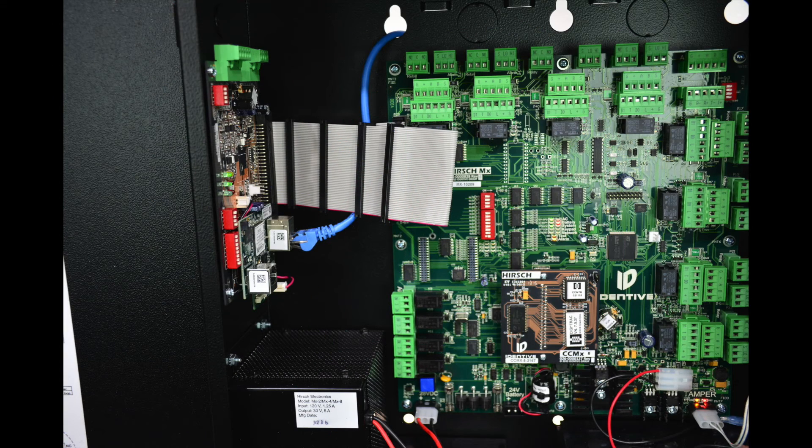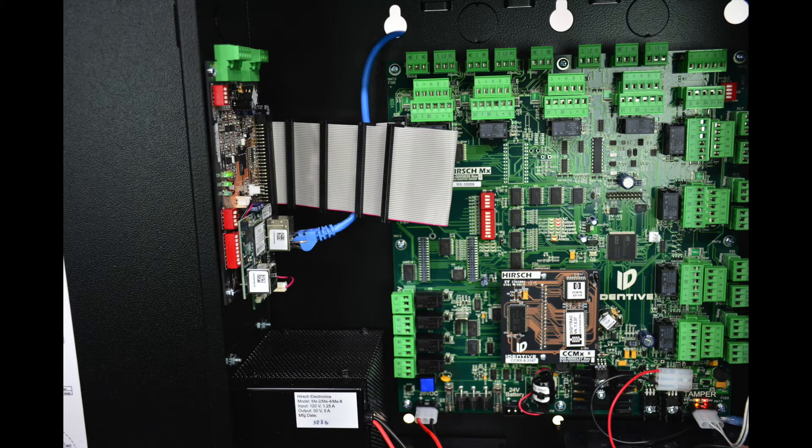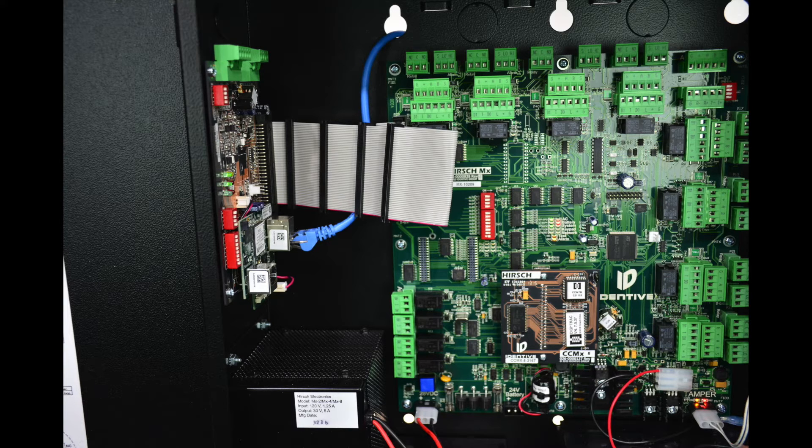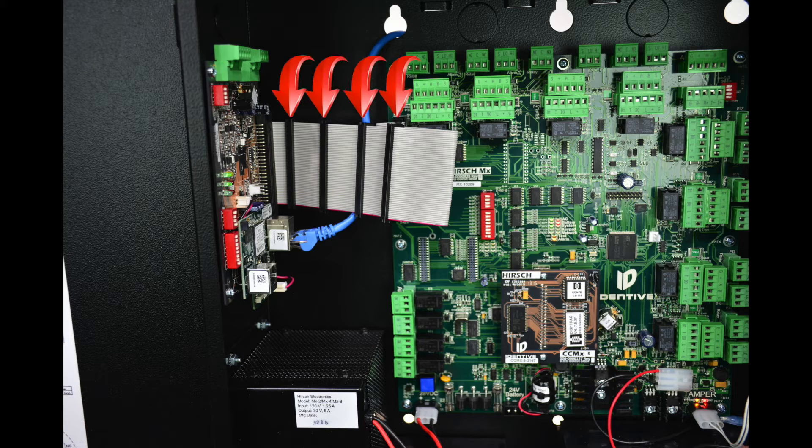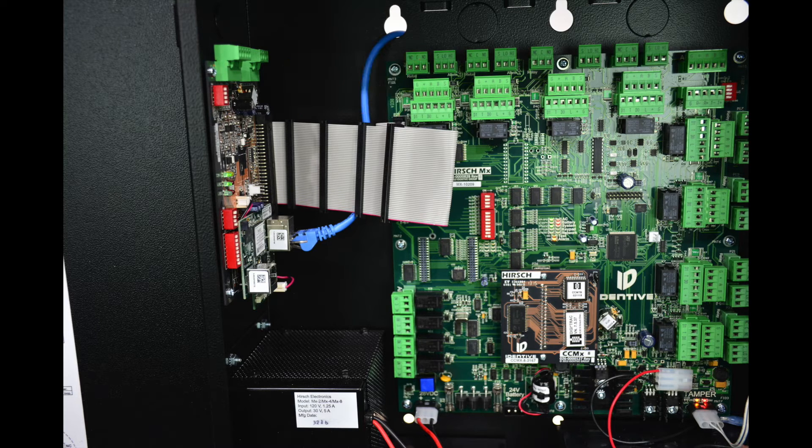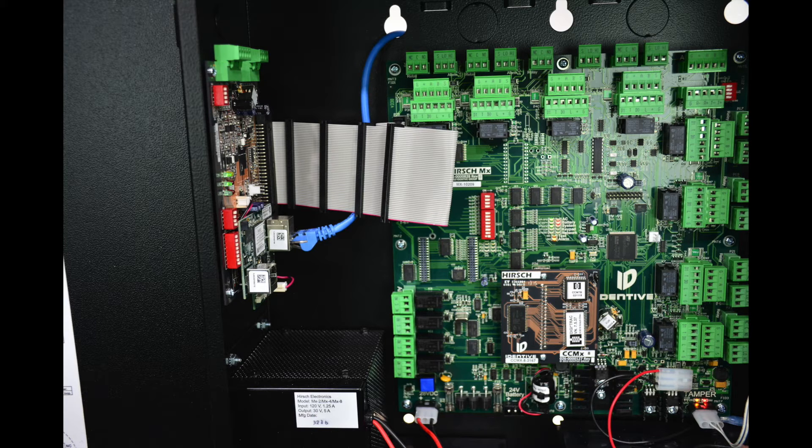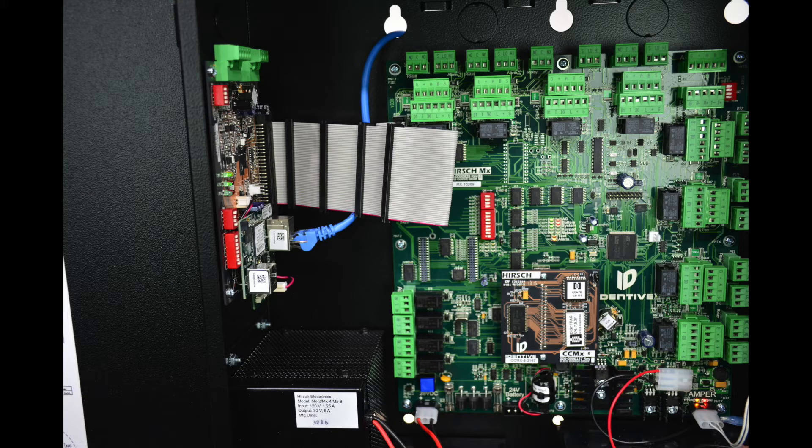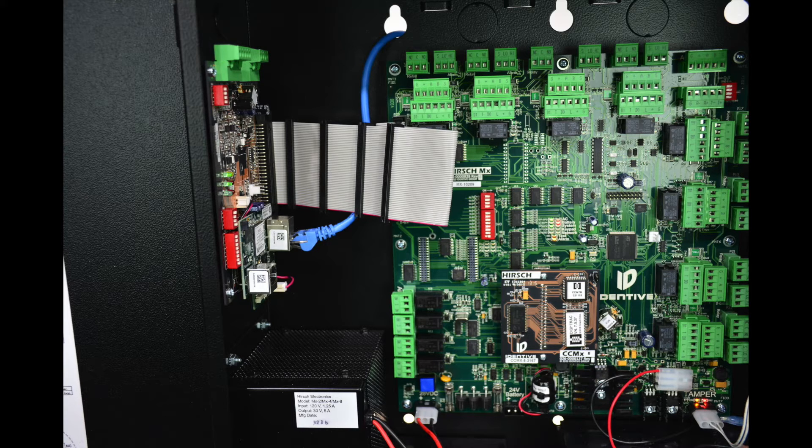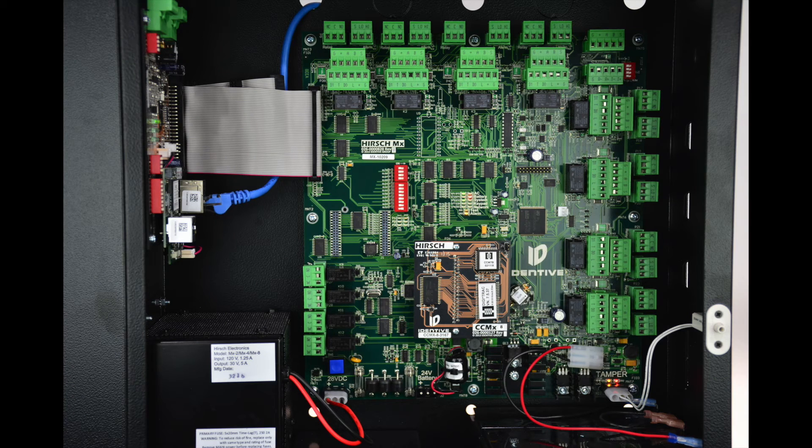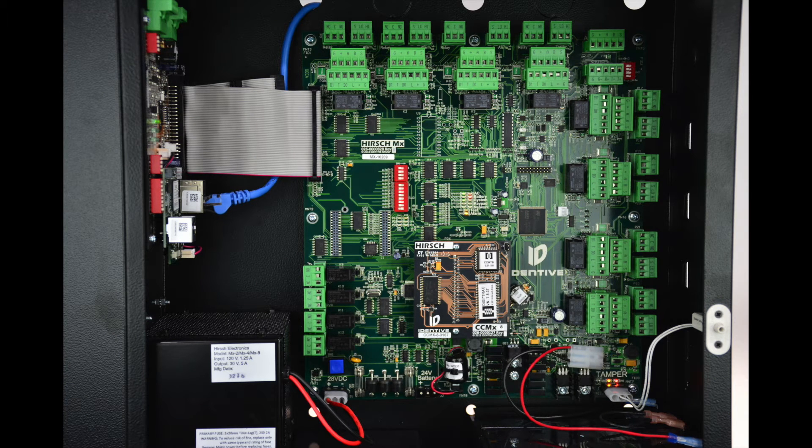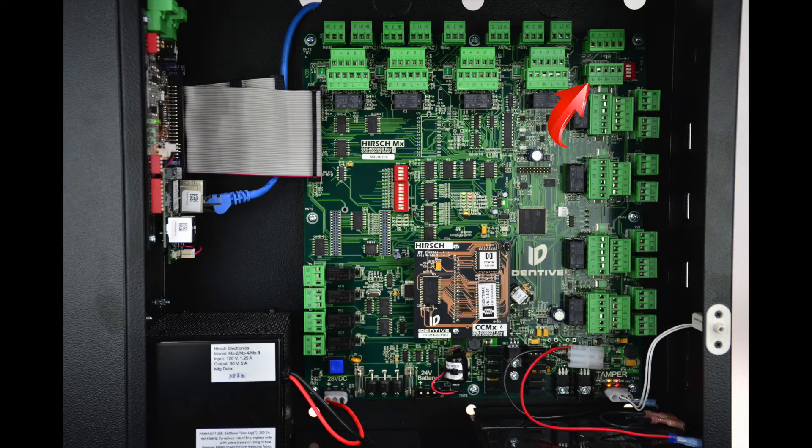Another feature of the MX is the capability to add expansion input and output boards inside the enclosure. Each MX can support up to four expansion boards, which attach to the ribbon cable that connects to the SNIB-3. Each of the expansion boards has either eight inputs or eight outputs, giving you the capability to add up to 32 ports of expansion inside of each MX. We can also daisy-chain up to 16 MX controllers together off a single Ethernet port, via RS-485 cabling.